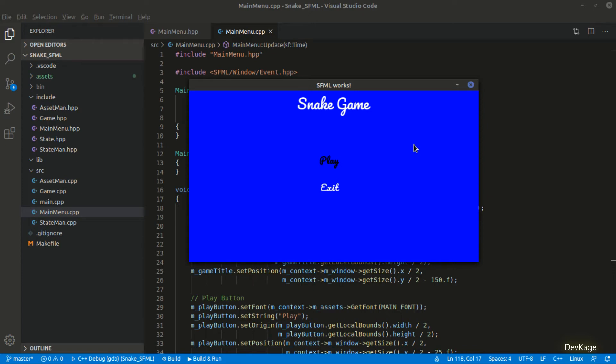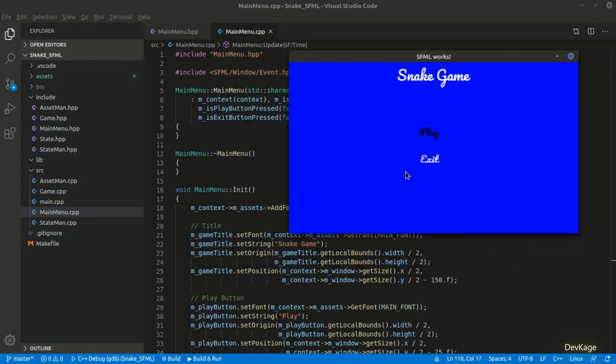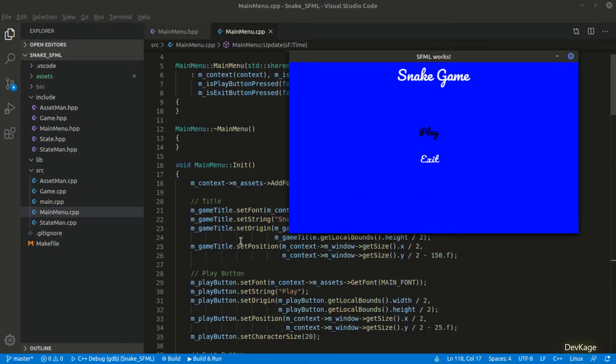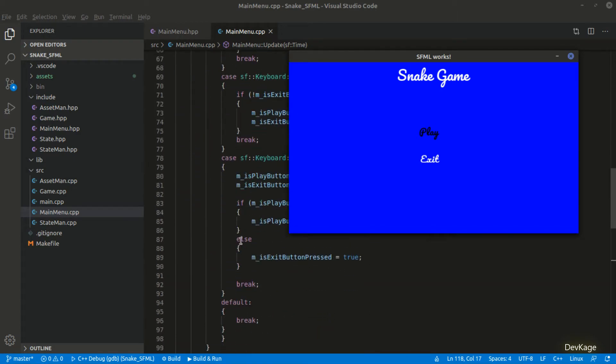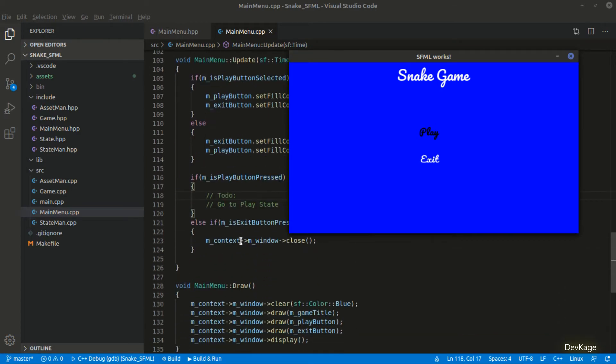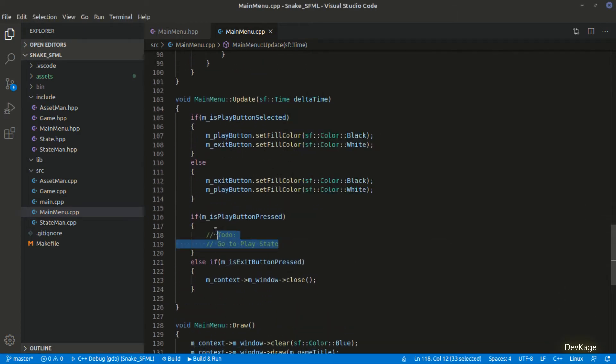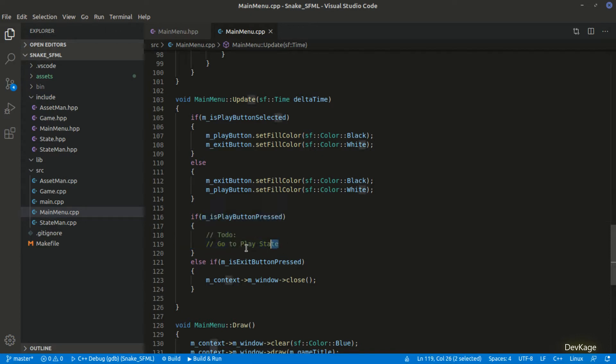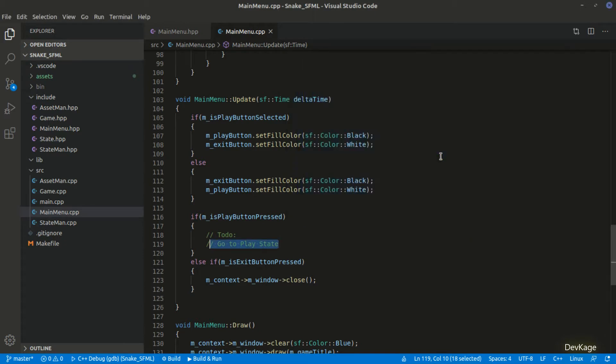Hey guys welcome to this C++ game development series where we are creating a simple 2D snake game using C++ and SFML. In the last video we created the main menu for our game and we were able to detect and highlight the selected option from this menu. As you can see I have changed the highlight color from yellow to black. Also last time I added a to-do note inside the update method to load the gameplay state when play button is pressed. So in this video we will focus on creating this gameplay state.